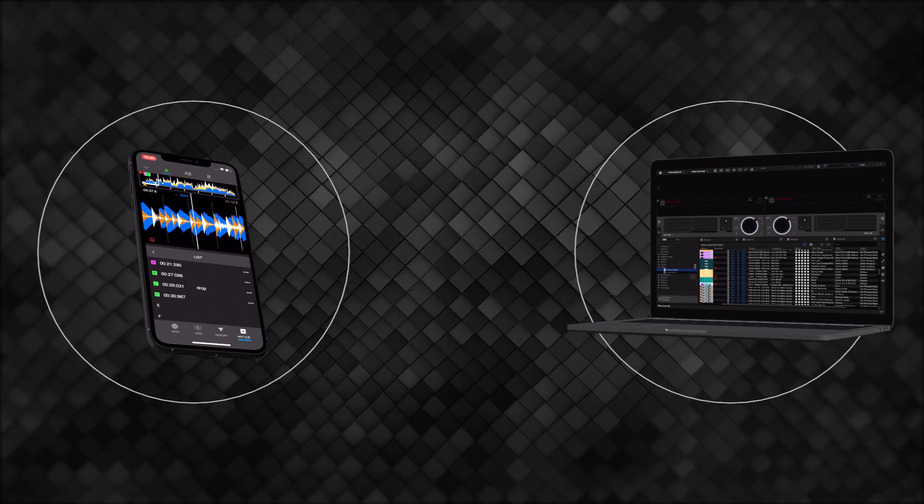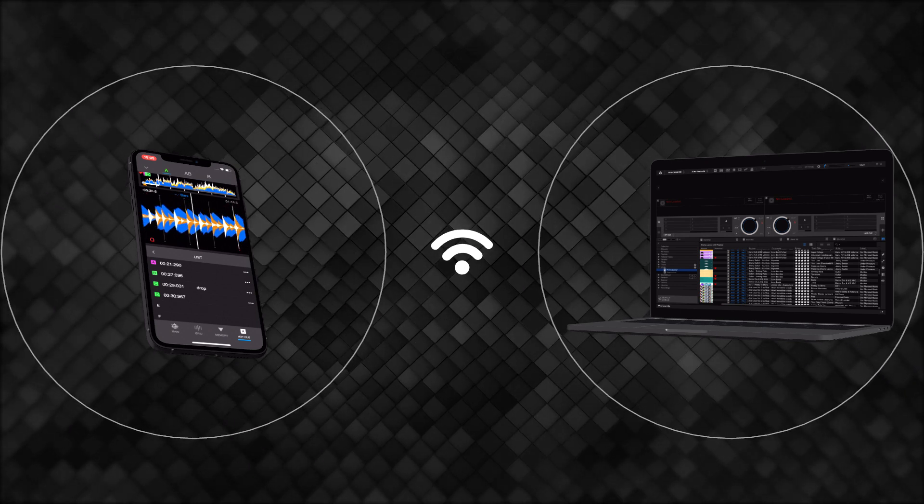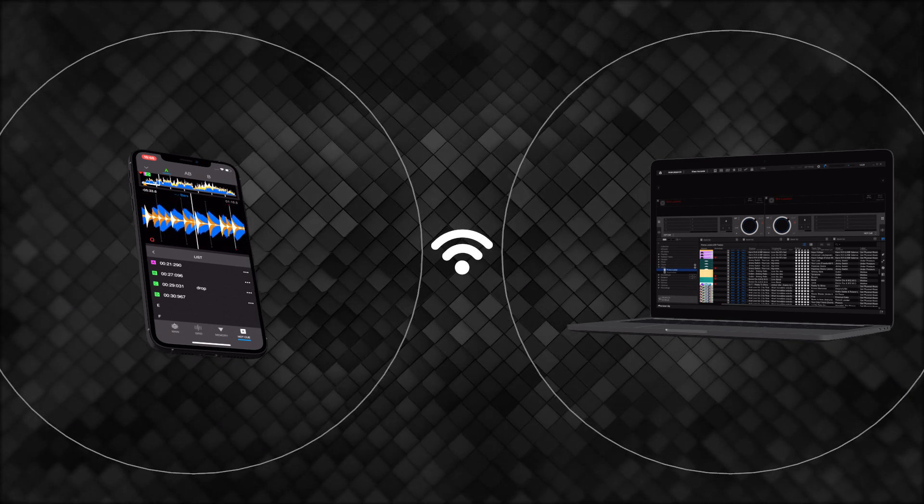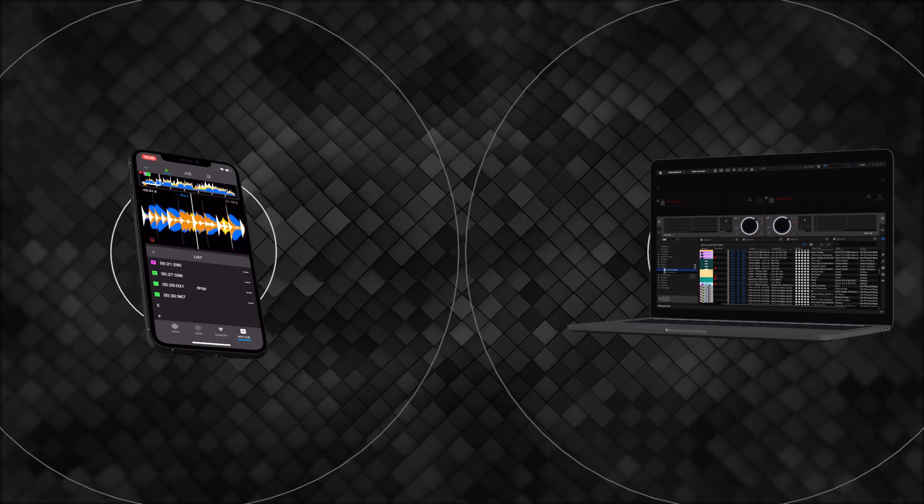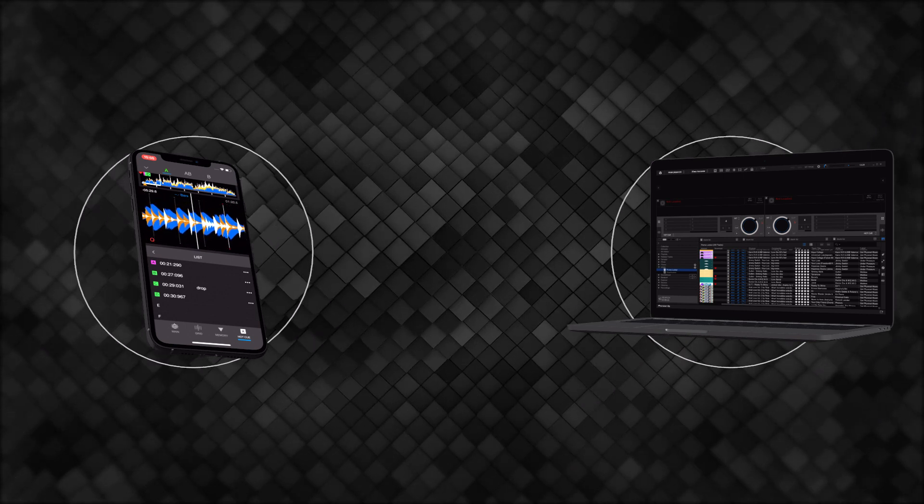If you don't have a Creative Plan subscription, you'll need to manually connect your iOS device to Rekordbox 6 via the same network to synchronize with Mobile Library Sync.